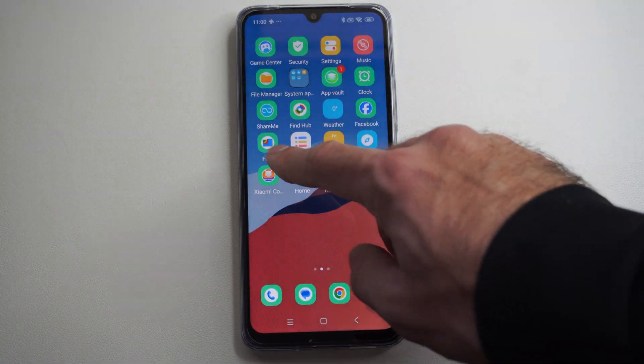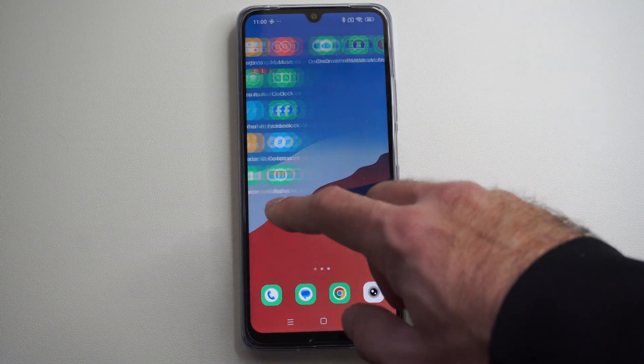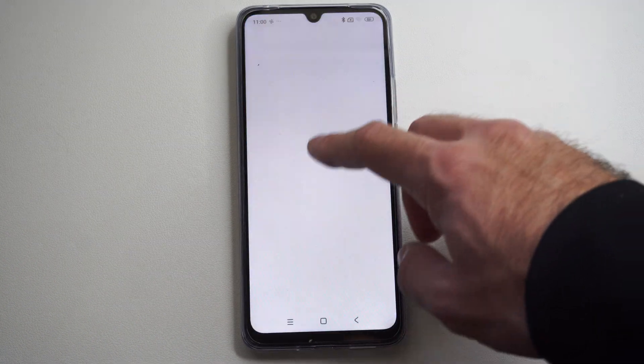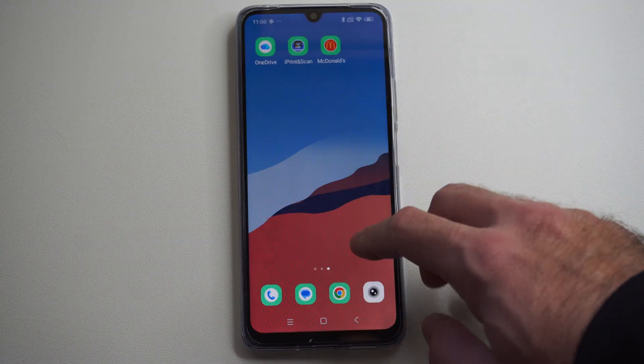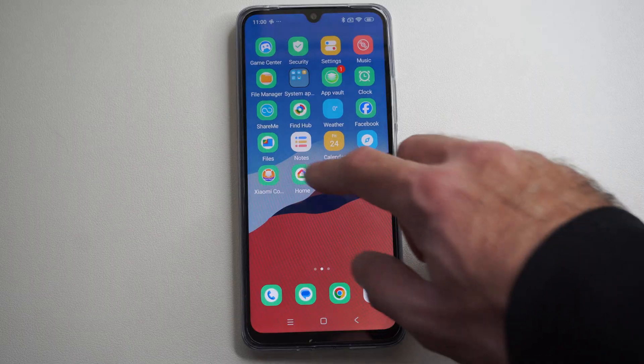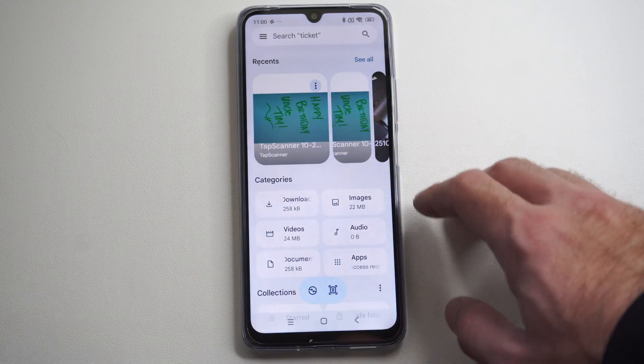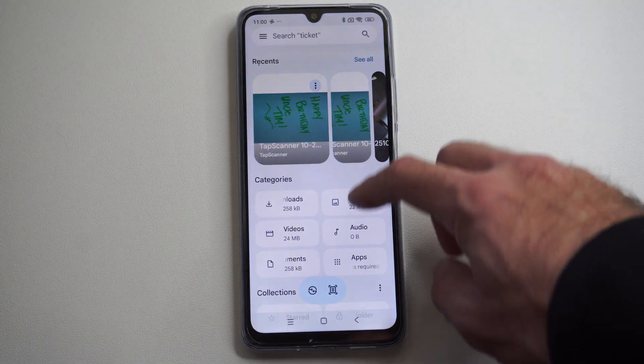So look for something specifically called Files, or search for it on your phone. Let's go to Files and open this up.